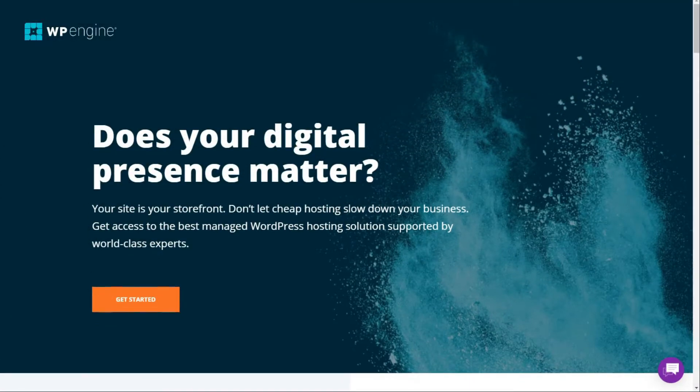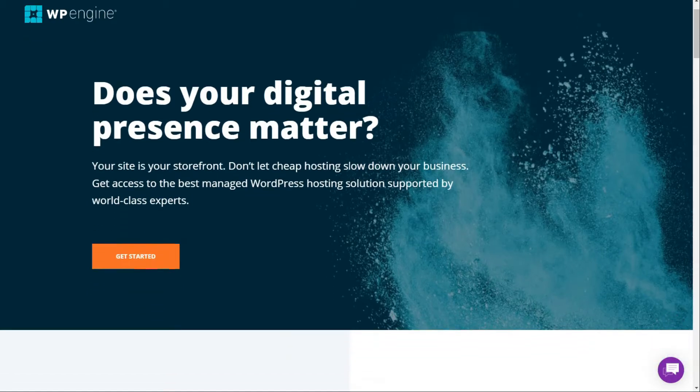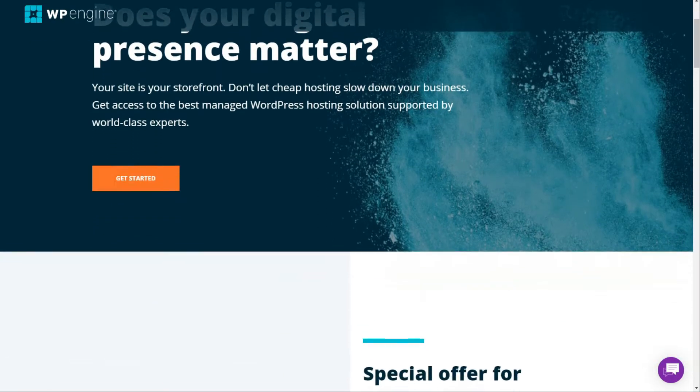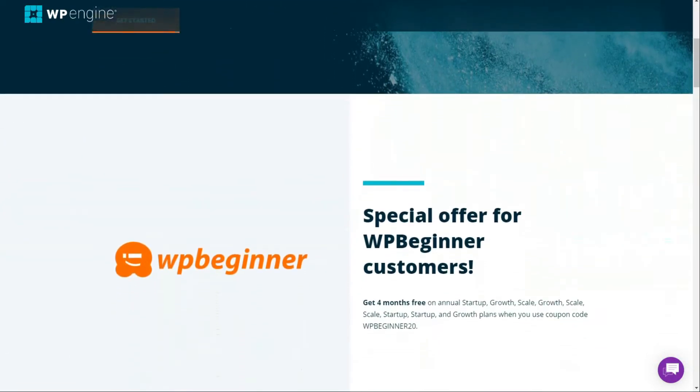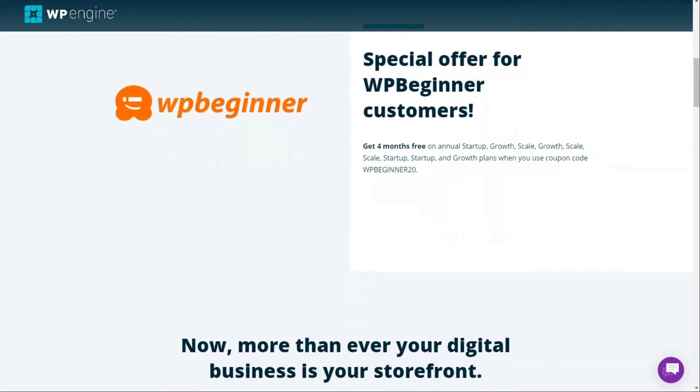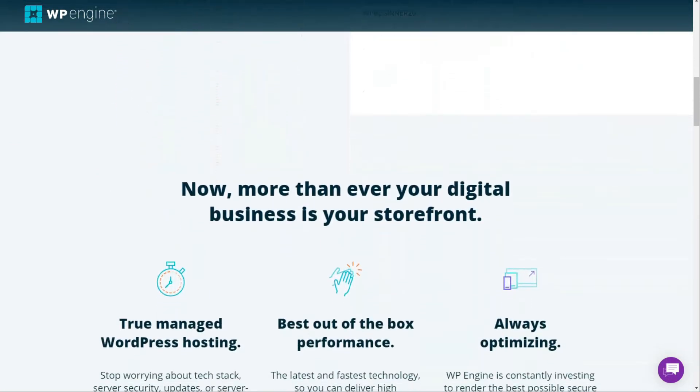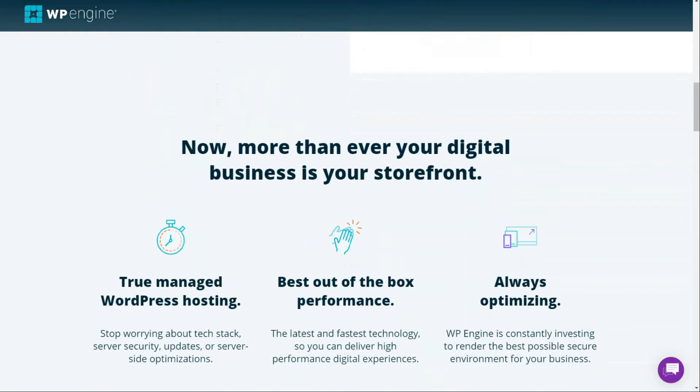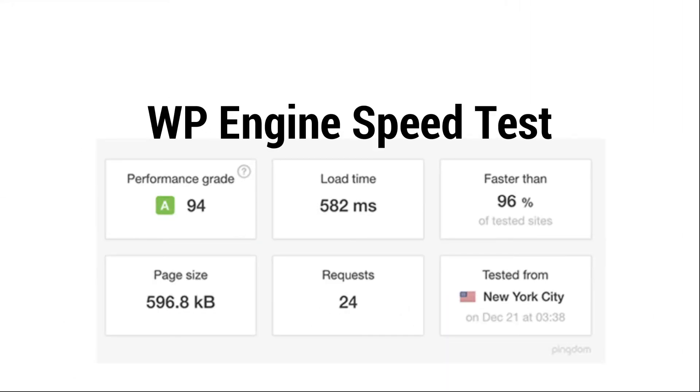We'll start with WP Engine. WP Engine is one of the pioneer companies offering fully managed WordPress web hosting. It offers fast, reliable, and secure hosting for WordPress sites, and it helps you create breakthrough digital experiences online. Now, to provide you with actual performance data, we set up a test site on WP Engine's servers and tested its speed using Pingdom. Here's a screenshot of the results. The loading speed of the test site was less than a second, making it faster than 96% of the sites that have been tested.